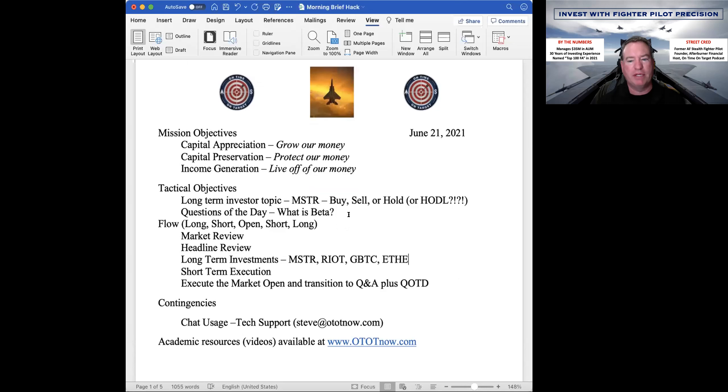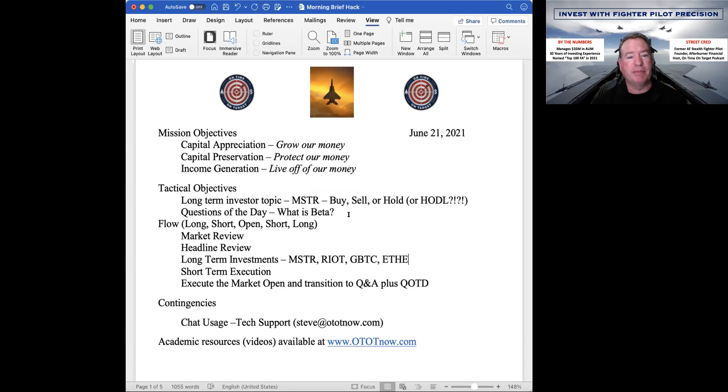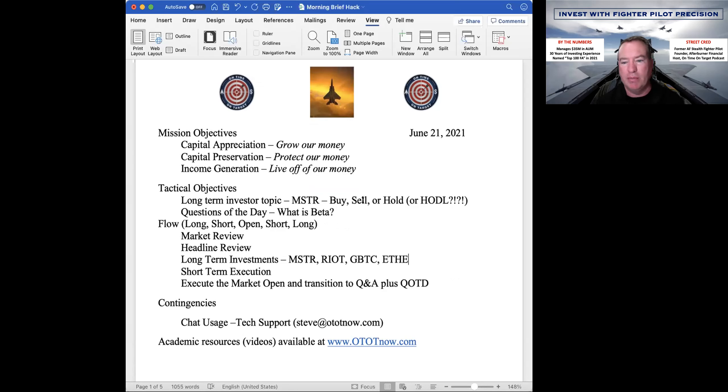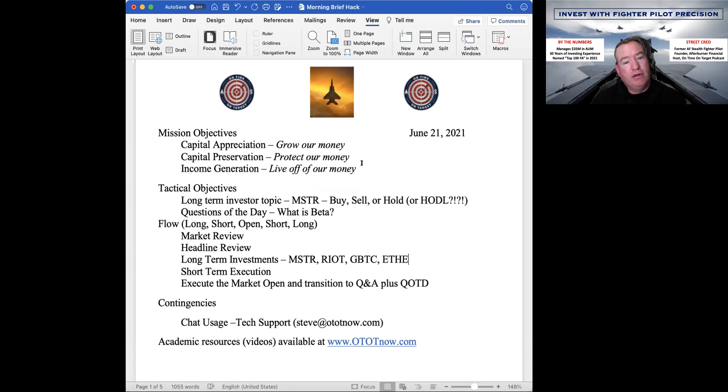All right. Mission objectives, grow our money, protect our money, and live off our money. This is certainly a grow our money. Highly speculative. You get in the crypto space, there's a lot of speculation. We don't know where this thing is going. We don't know what the end of the movie holds. If you're going to participate, keep the numbers low in relation to the overall portfolio until we know more information.